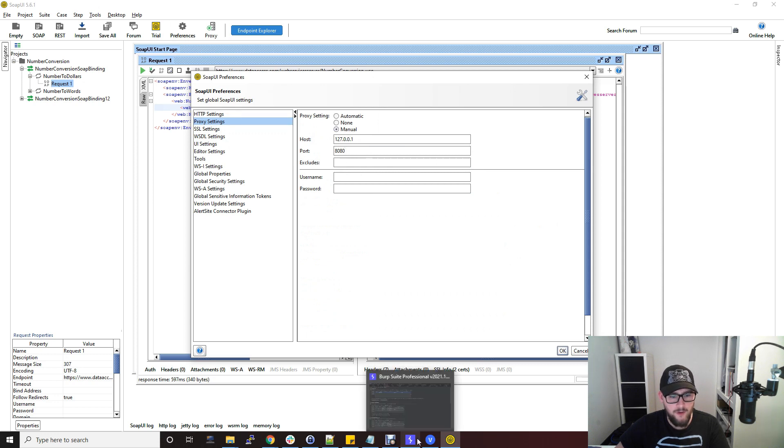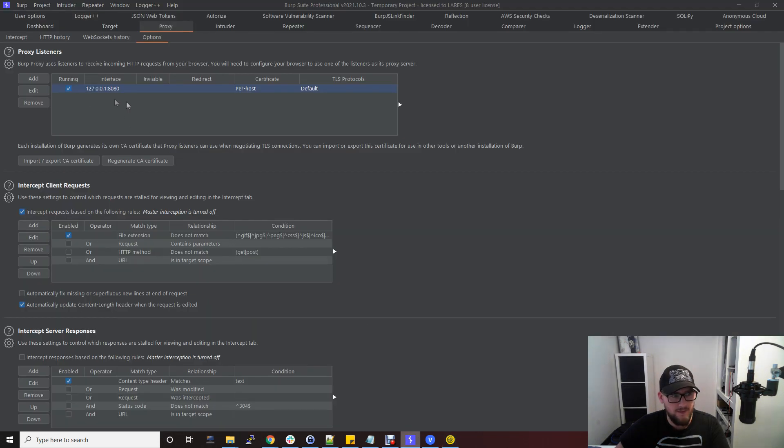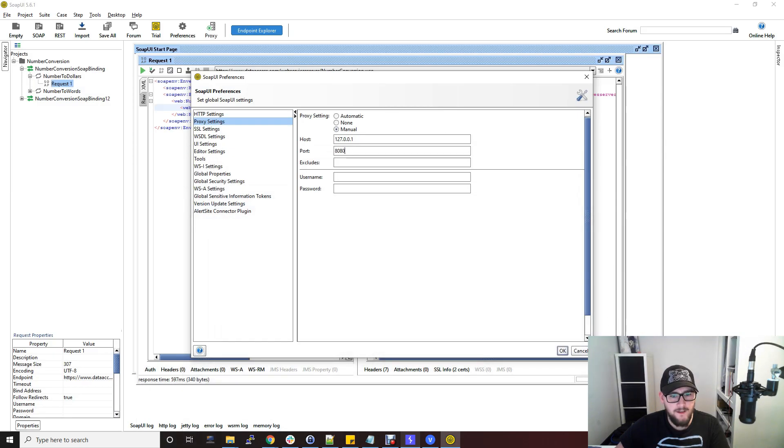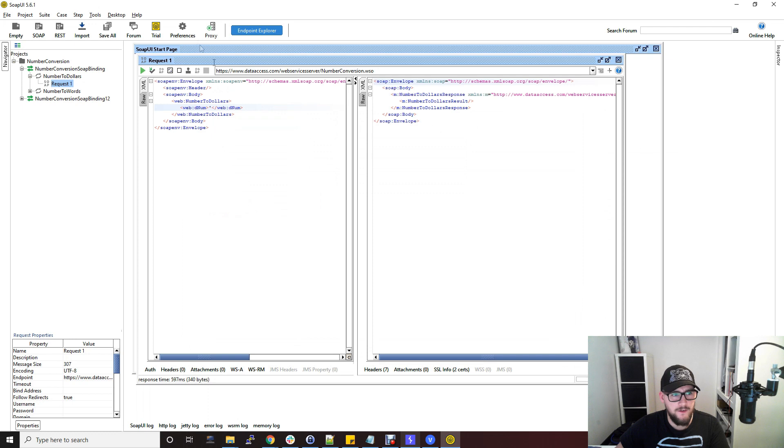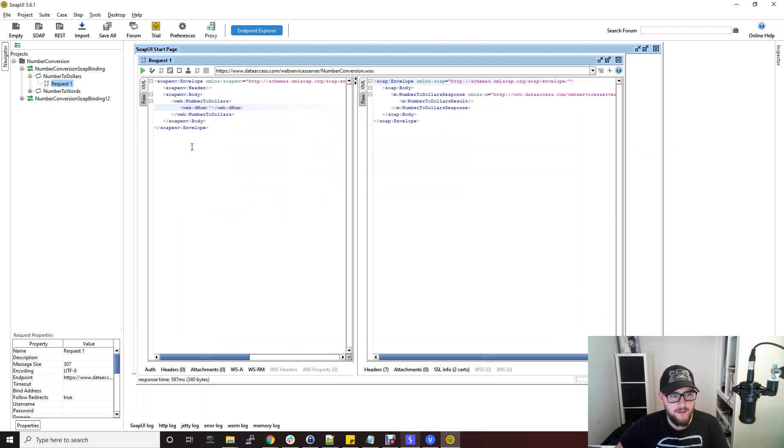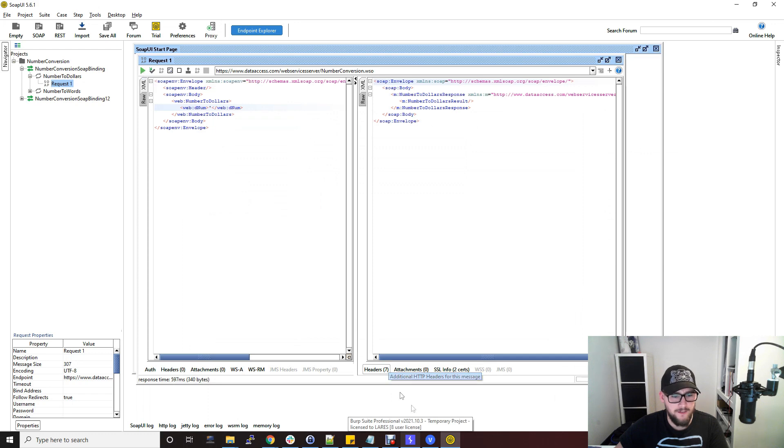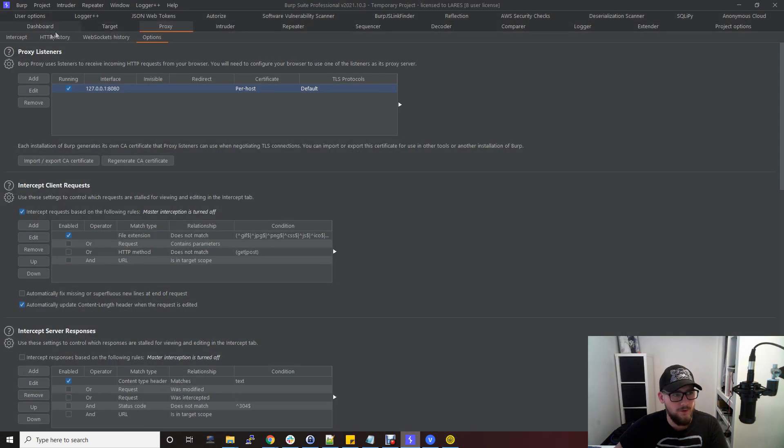and then you set the manual proxy as whatever your Burp Suite settings are which is commonly this here and click OK and then just make sure this proxy is enabled here. Every time you click this play button that will go through Burp.